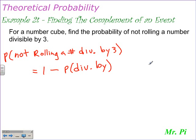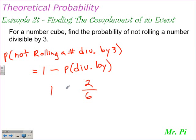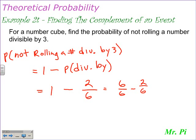Now the numbers divisible by 3 on the number cube are 3 and 6, so the probability of rolling a number divisible by 3 would be 2 favorable outcomes, giving us a probability of 2 over 6. We have to subtract that from 1. So 1 take away 2 over 6 — we can rewrite the 1 as 6 over 6, because that is equivalent to 1, minus 2 over 6, which gives us 4 over 6.